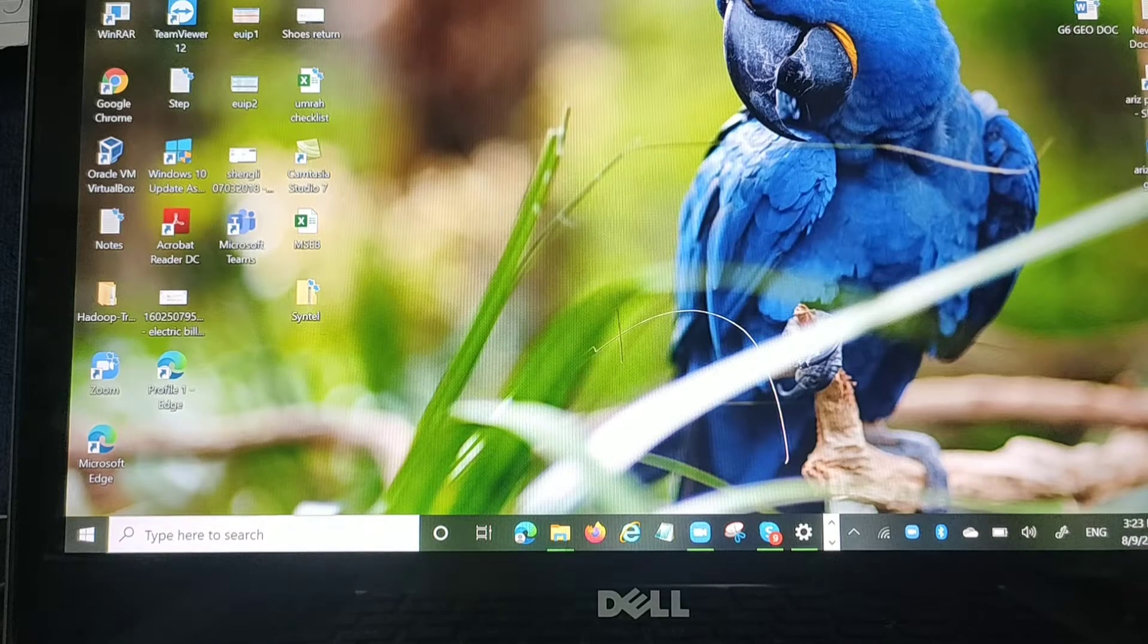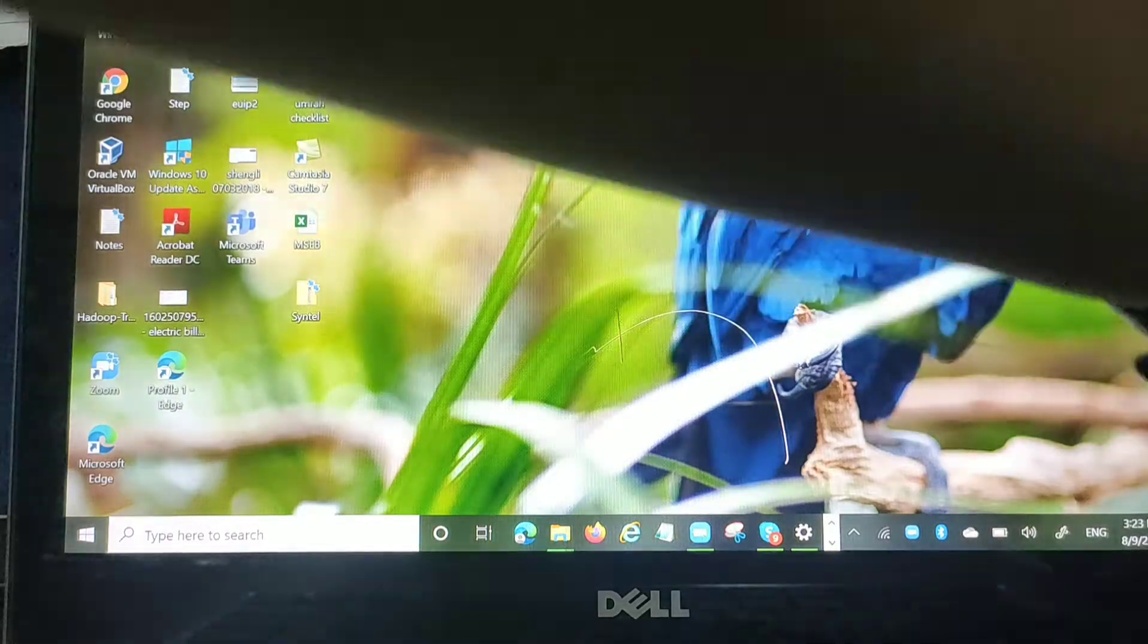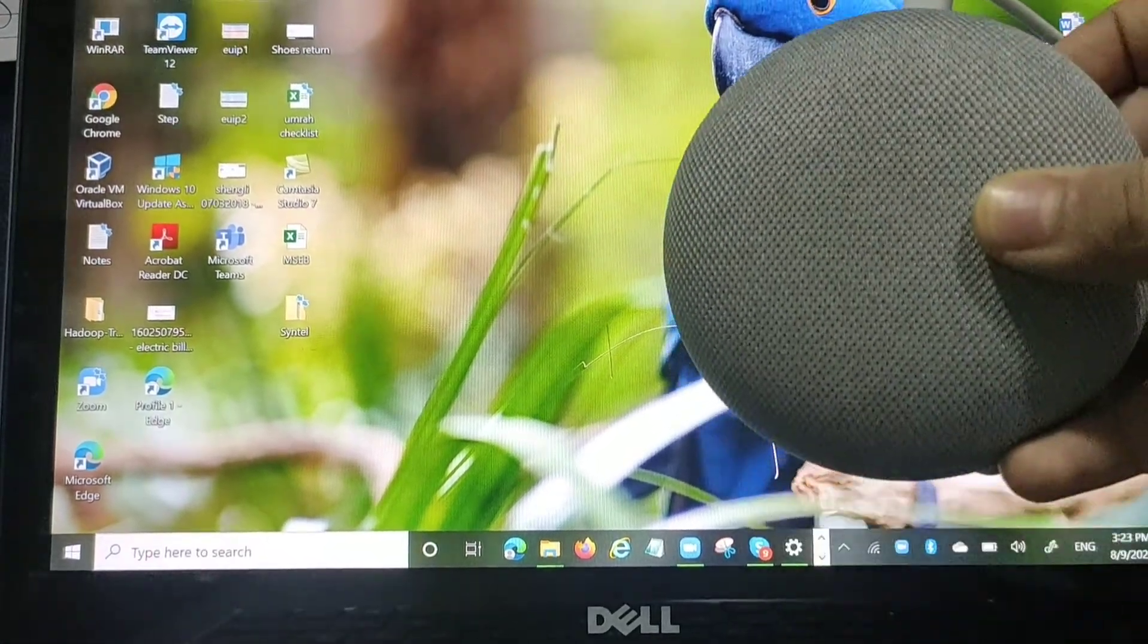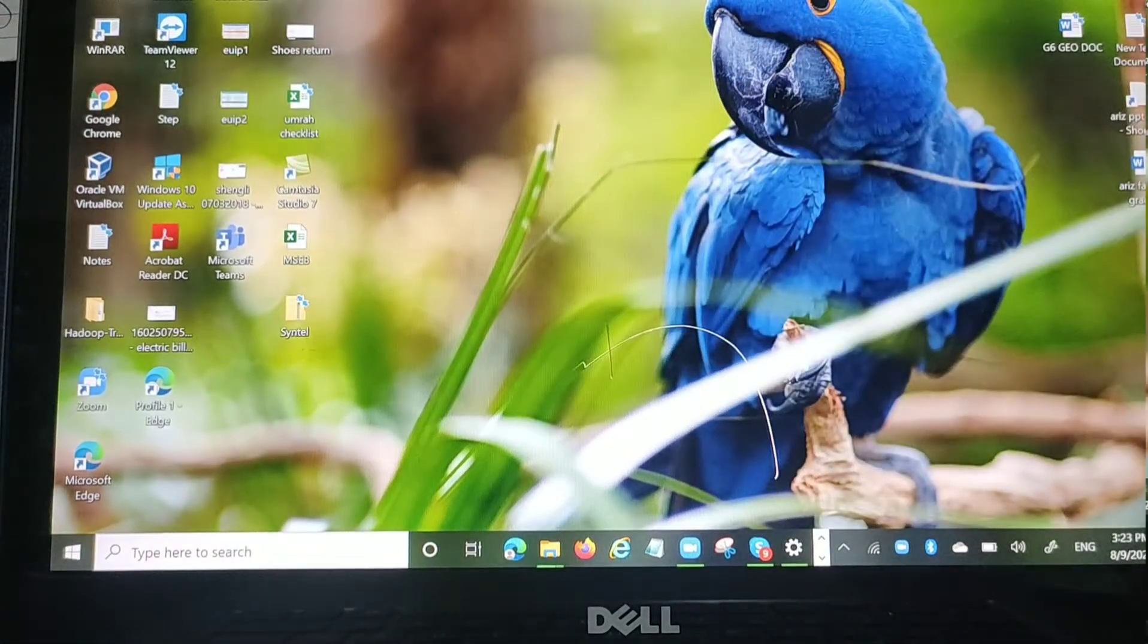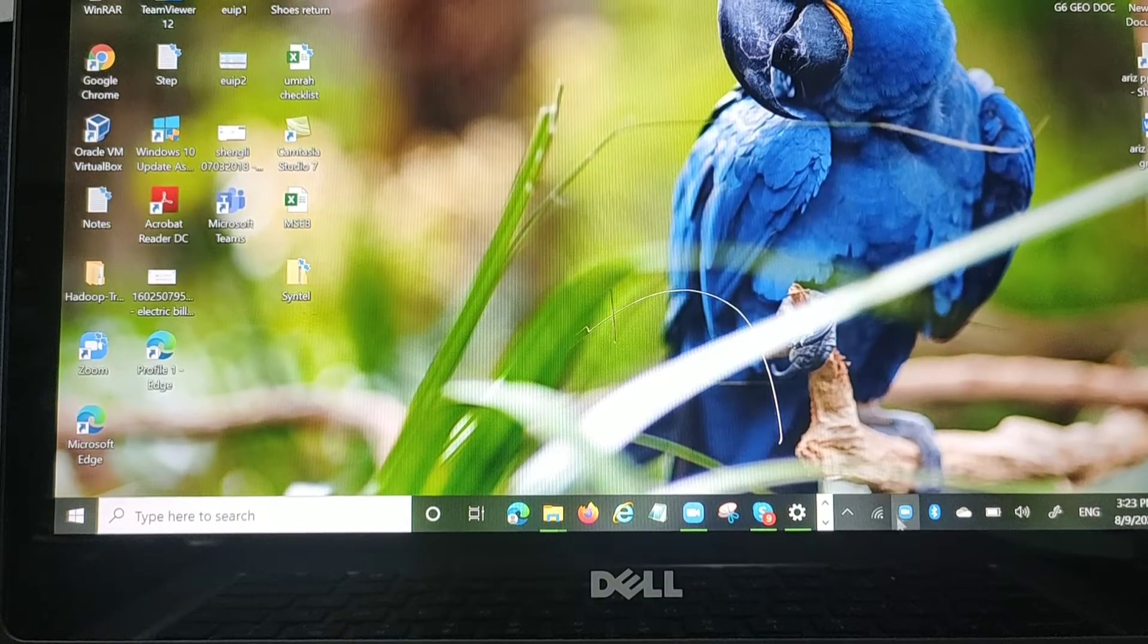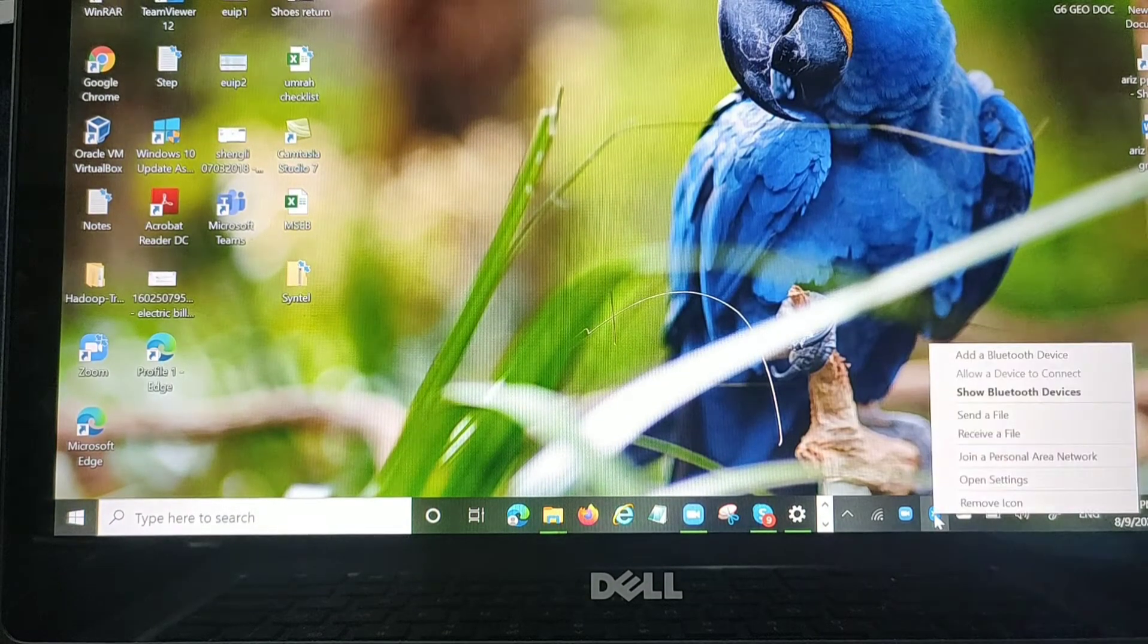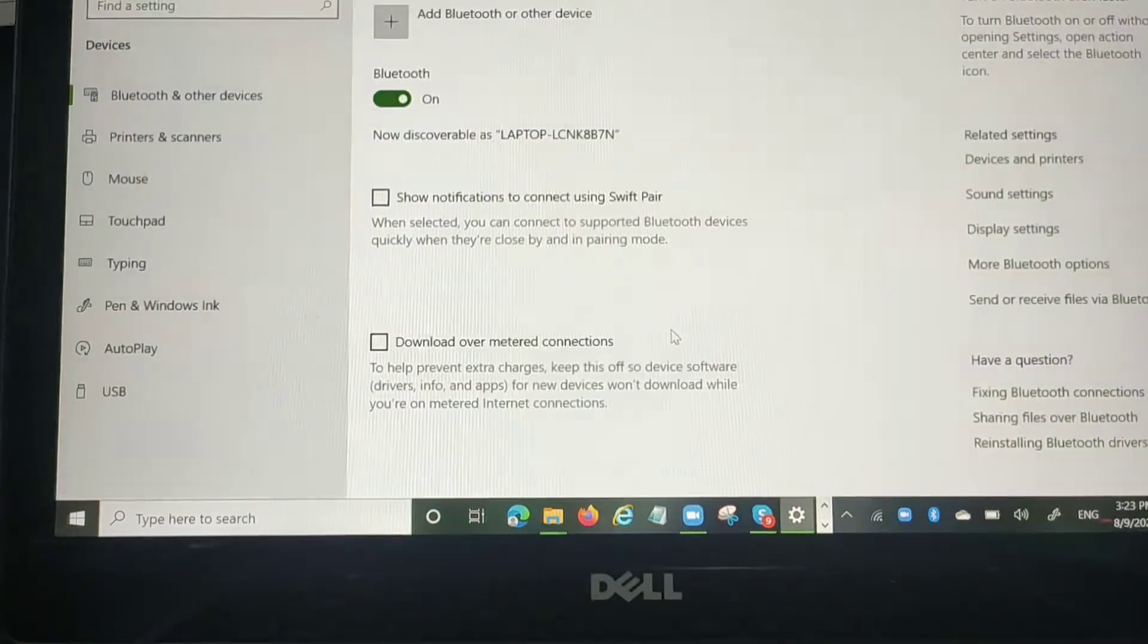Hey, hi guys. In this video I'm going to tell you how to connect your Google Home with your laptop speaker. So let's get started. First, you need to go into the Bluetooth settings.